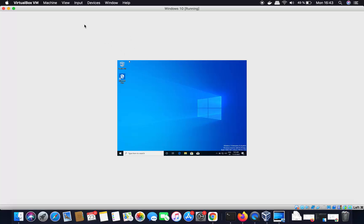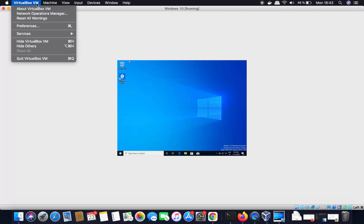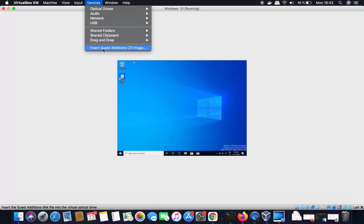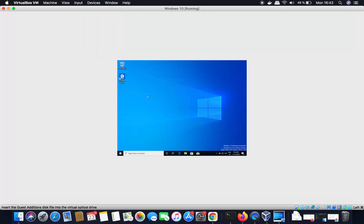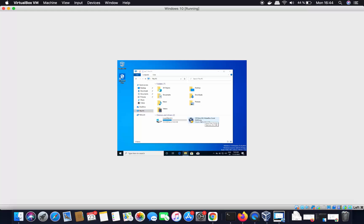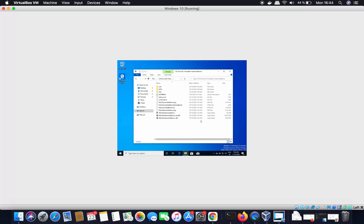To fix this, we need to install VirtualBox Guest Additions on the Windows guest. Click on the 'Devices' menu and then click 'Insert Guest Additions CD Image'. This inserts the Guest Additions CD into the Windows machine. Open File Explorer on the Windows guest, click 'This PC', and you'll see a CD drive labeled 'VirtualBox Guest Additions'.